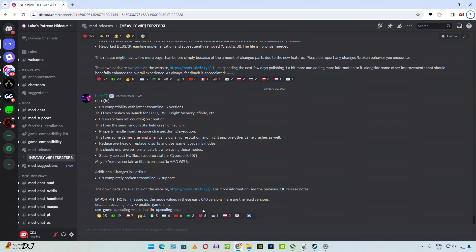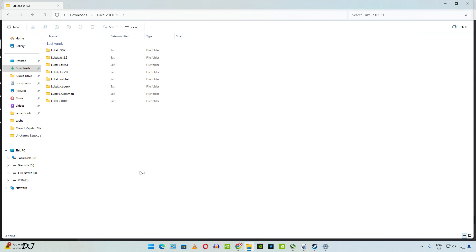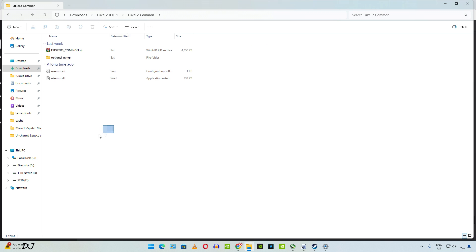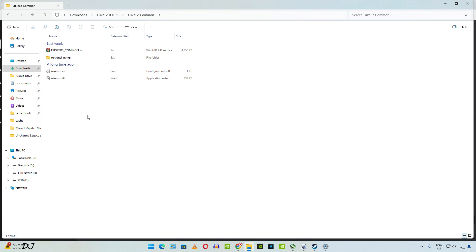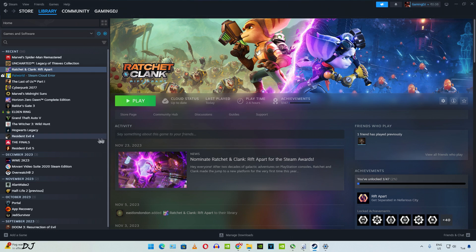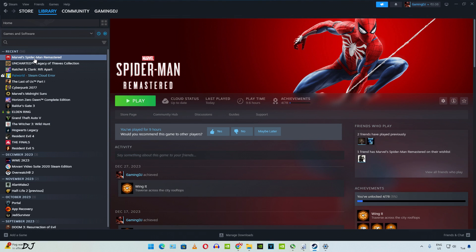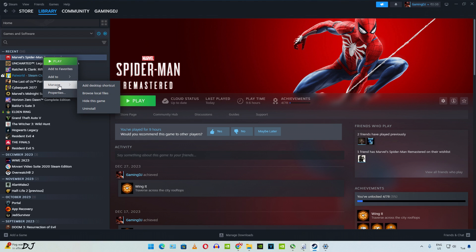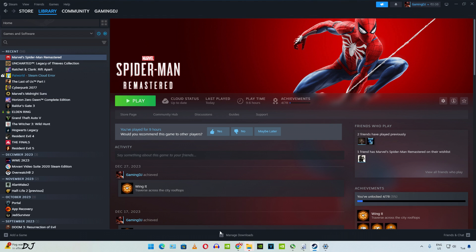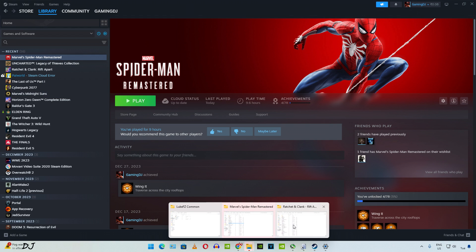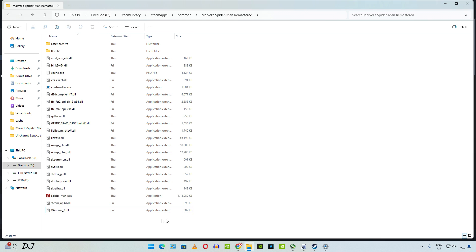First, I'll show you the mod installation process for Spider-Man Remastered. Extract the contents of common mod files archive file. I have already done that. Select the two files here, copy them. We need to paste them in the game's install directory. I own the Steam version of Spider-Man. Select the game in your library, right-click, go to Manage, then go to Browse Local Files. This is the game's install directory. We need to paste the files here.